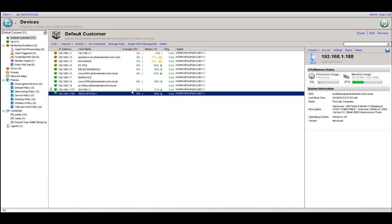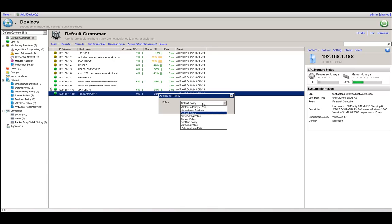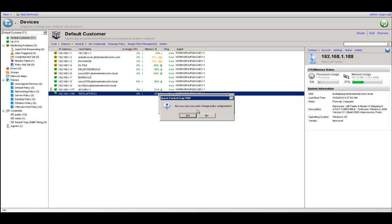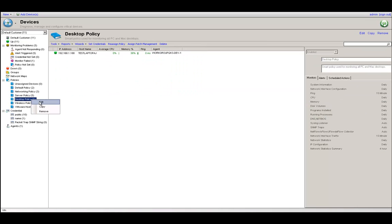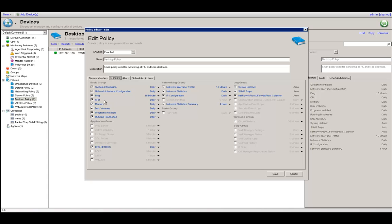The other option is to make sure the device is in a policy that is monitoring data. If I click on reassign policy, I can see it's currently in the default policy, but it's a desktop machine, so I'm going to reassign it to the desktop policy and click OK. From there, I'd want to go to edit, look at the monitors tab, and see how frequently these data types are coming in. CPU and memory are set to daily, so I'm going to kick these off to look for data at five-minute intervals instead.